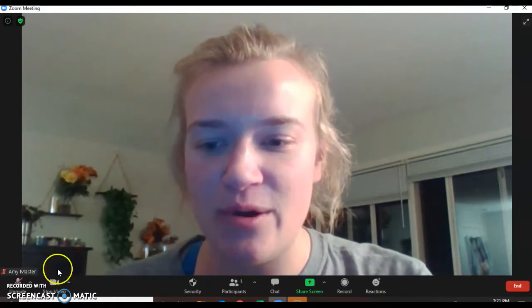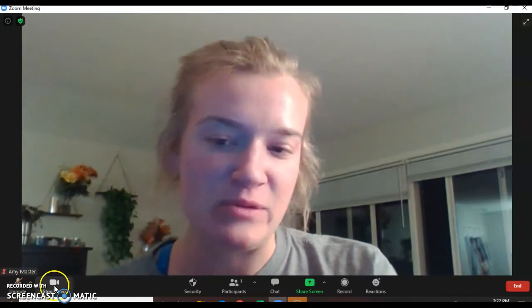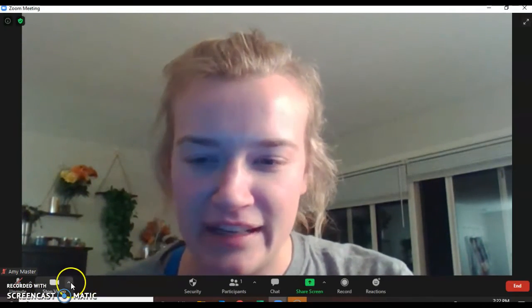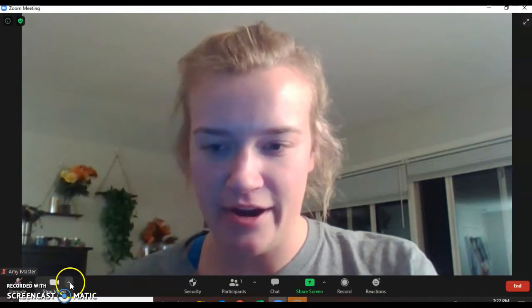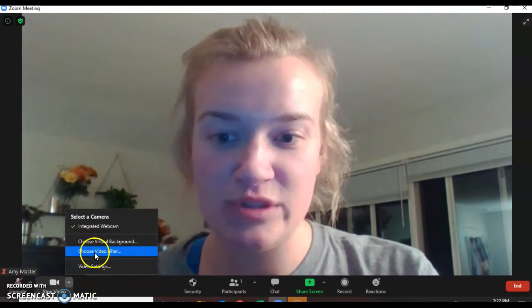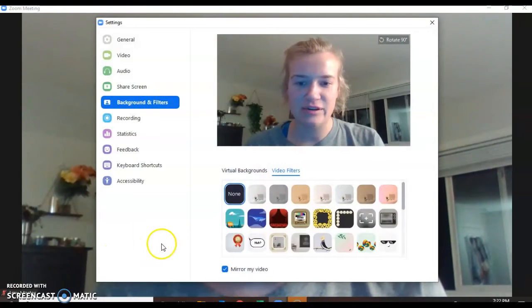So you're going to wiggle your mouse a little bit and then you'll see the unmute and stop video button. You're going to click this little arrow and you're going to say choose video filter, and then this screen will pop up.